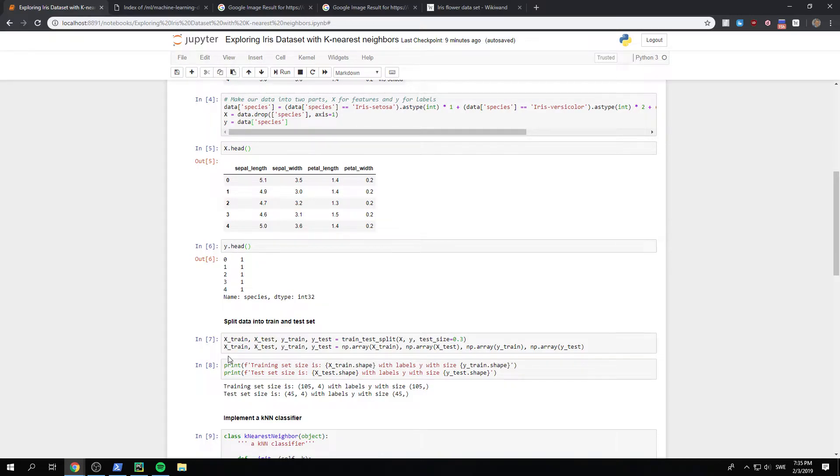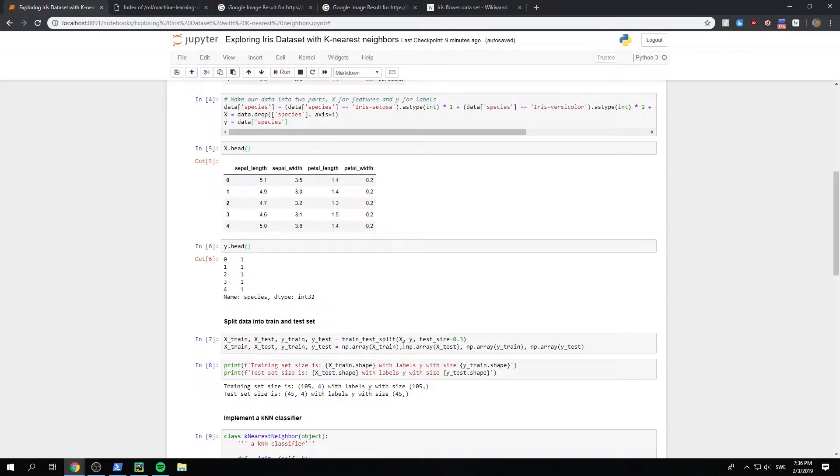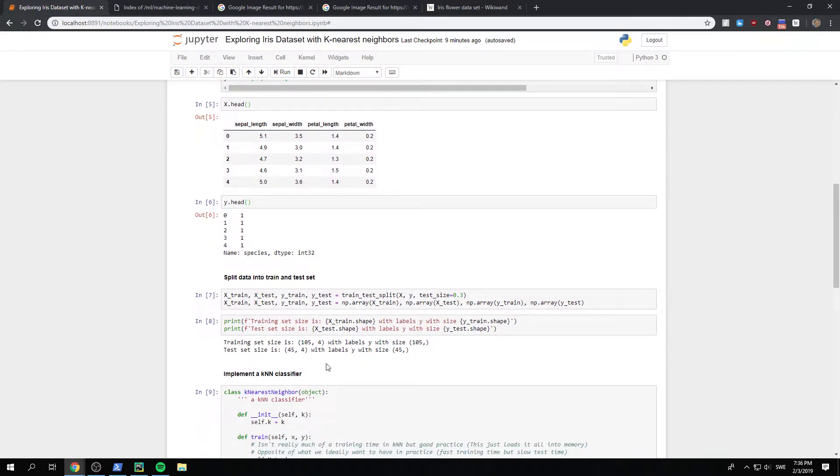And yeah, then since this is a panda data frame, we need to use numpy.array on those, so that it's actually like a NumPy matrix.